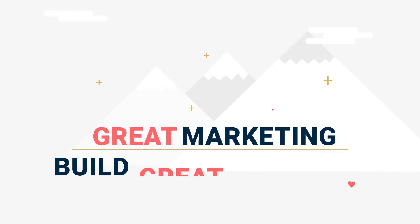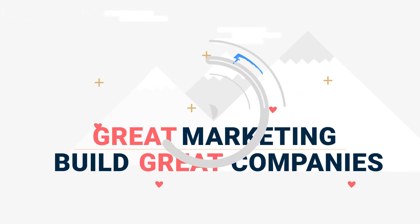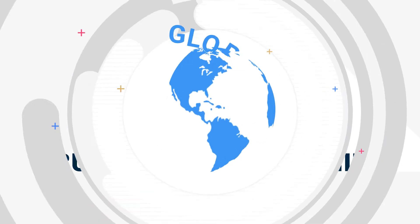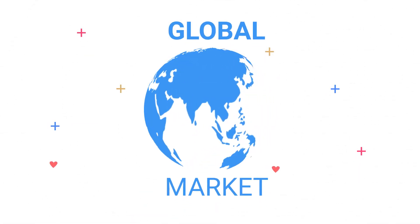Great marketing builds great companies. The internet has transformed the whole world into a global market.